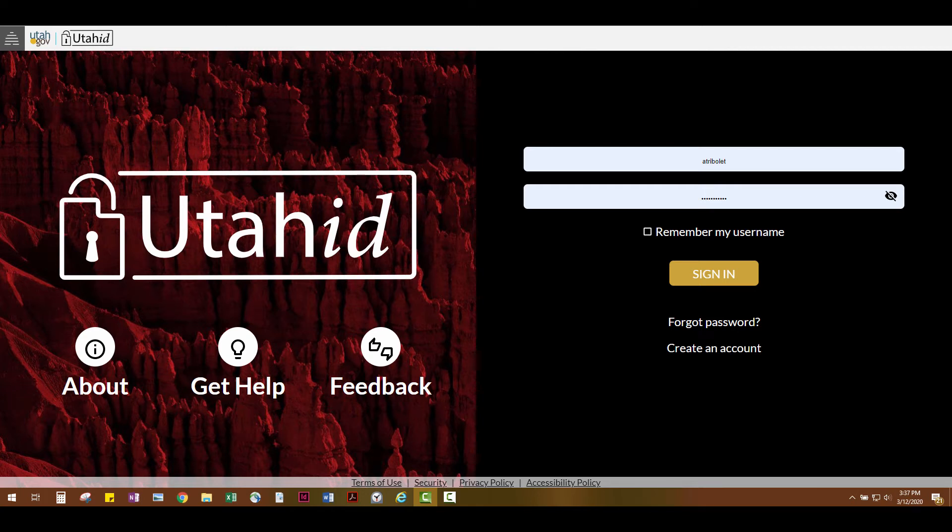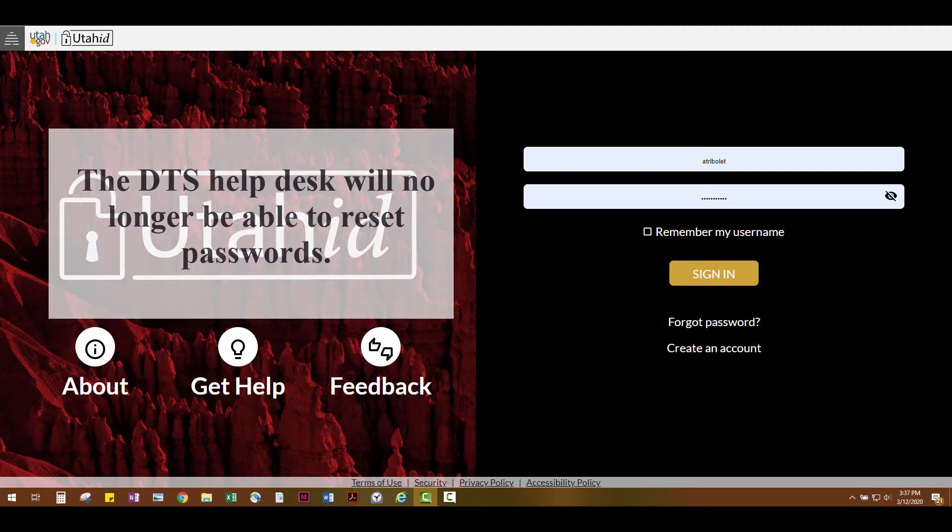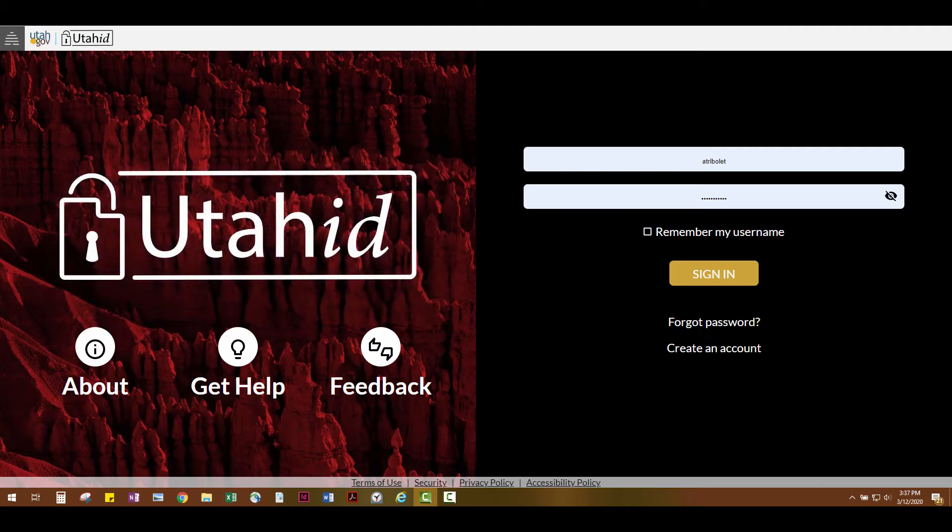Hello and welcome to UtahID. In this video, we'll be talking about how to reset your UtahID password. You'll notice with the following directions that the DTS Help Desk will no longer be able to reset passwords. This is to ensure the security of your identity and credentials.